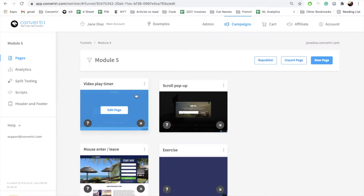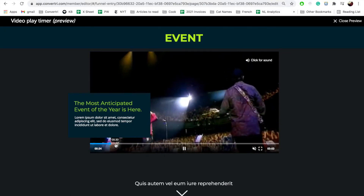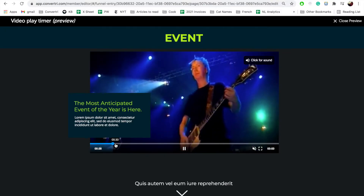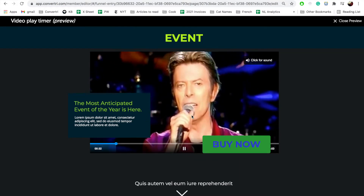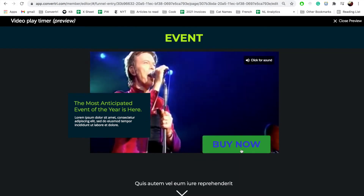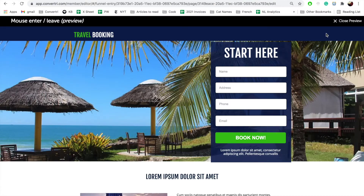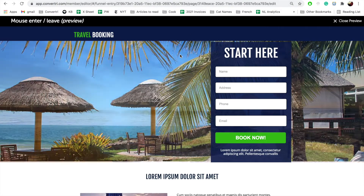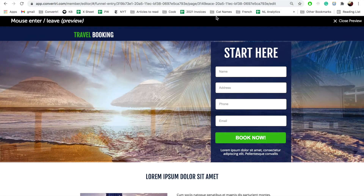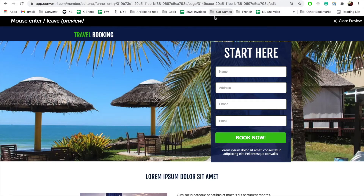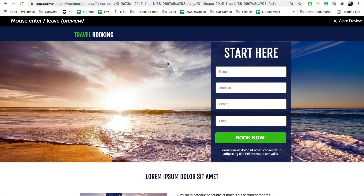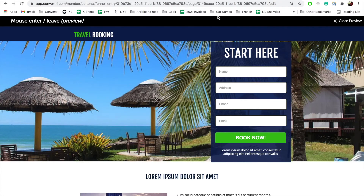Example 1: When the button is clicked — the event — a new layer — the target — will disappear — the action. In Example 2: 30 seconds after the layer has appeared — the event — a pop-up, the target — will appear, which is the action. And in Example 3: When the user moves to exit the page — the event — an image, the target — will appear to change color — the action.